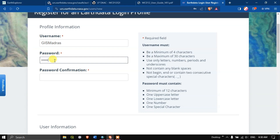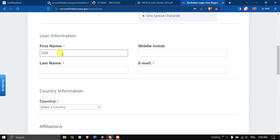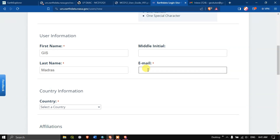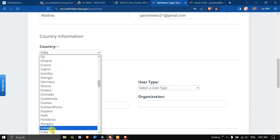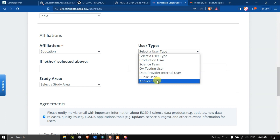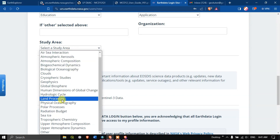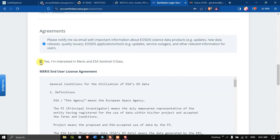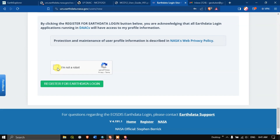Here we need to provide some information. Provide your username and password — check the requirements for username and password. Come down and provide your email ID, select your country, affiliation, user type, and you can choose the study area as well. You can also indicate interest in data such as MODIS and ESA Sentinel data.